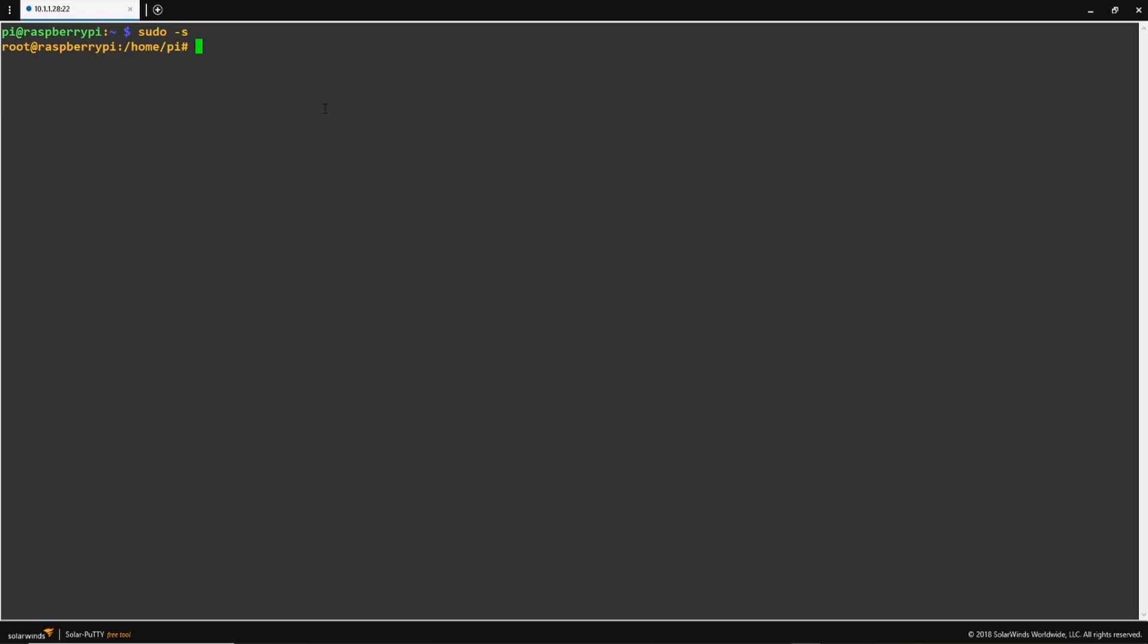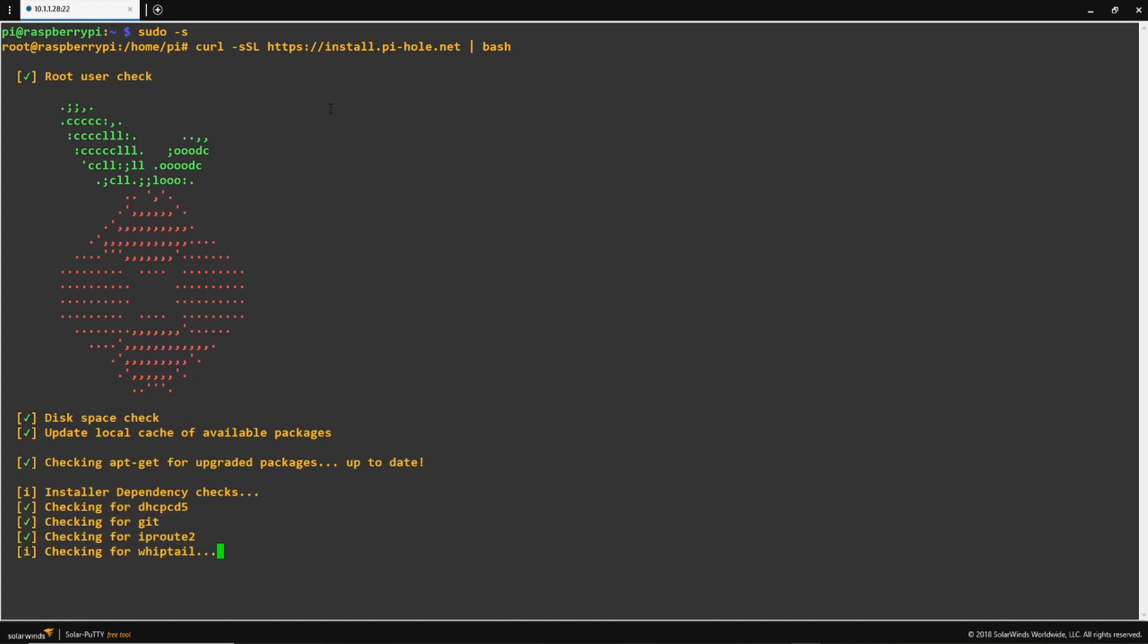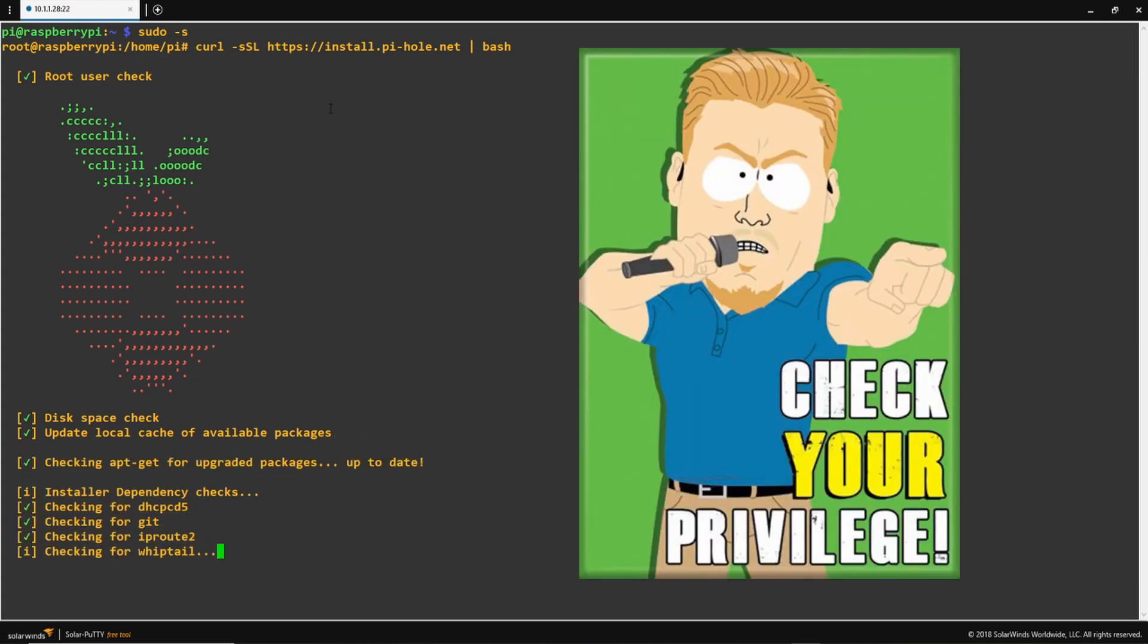Now that my user is switched, I'm going to paste in the installation command, and now we can see that it is running through the Pi-hole installation. The installation should complete pretty quickly, and if you run into any issues, just make sure to check your privilege, and just make sure you're running as root.